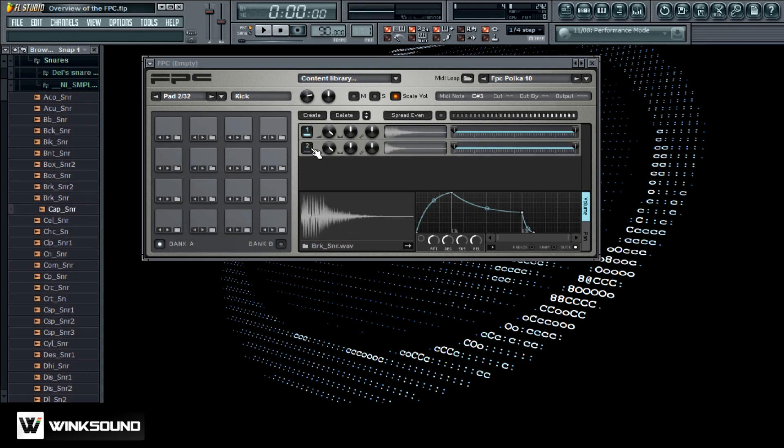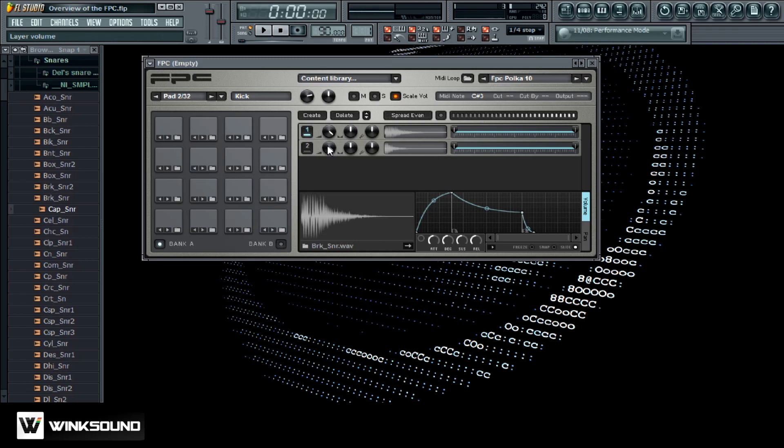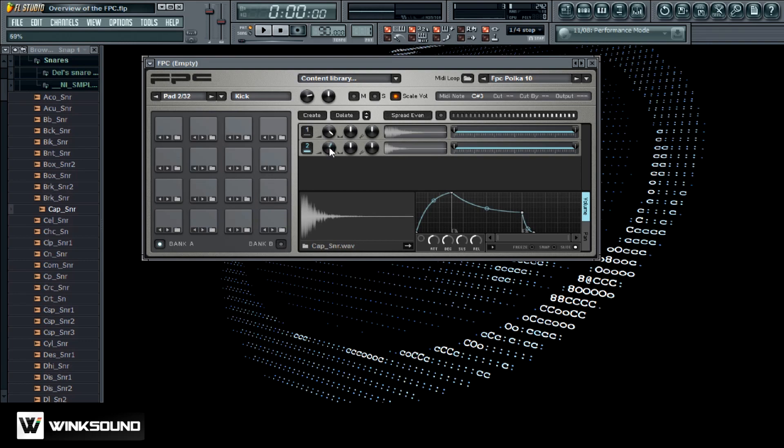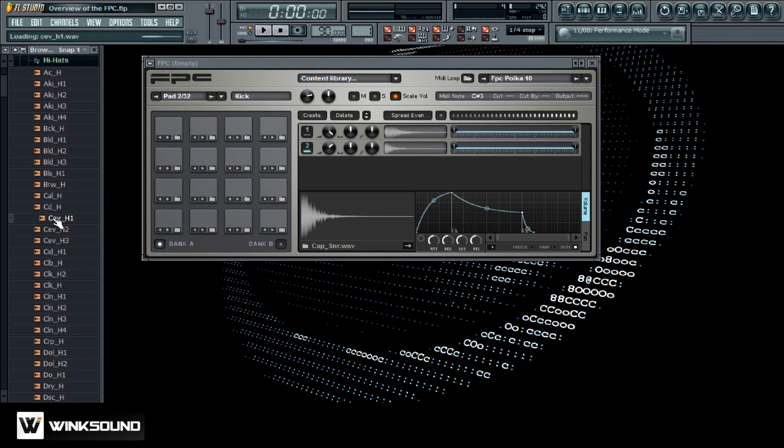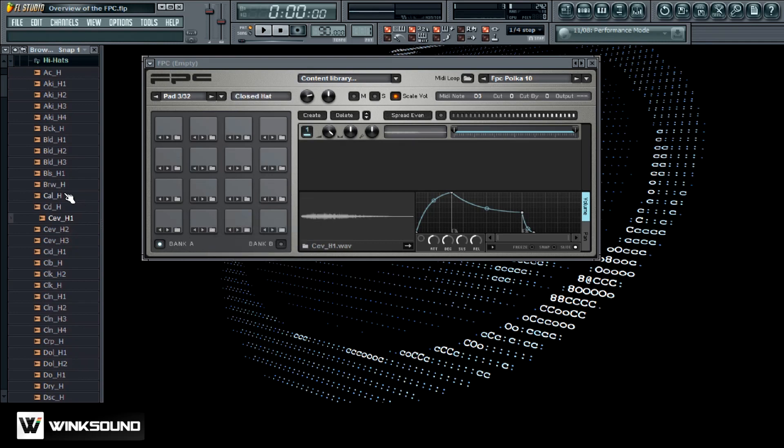And then this one I'll actually put two of them on there. There we go, so you can see as I put two of them on there it layers. So now I got both of them on the same pad and right here I can tweak out the volume. This one seems to be a little bit louder so I'll just bring this down just a little bit. And then I'll bring in a hi-hat and I'll just put that right there and we'll layer it with something else.